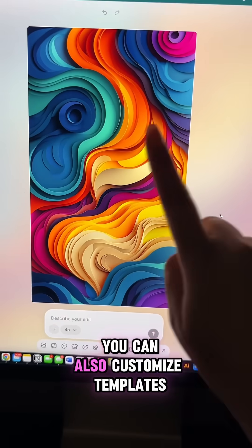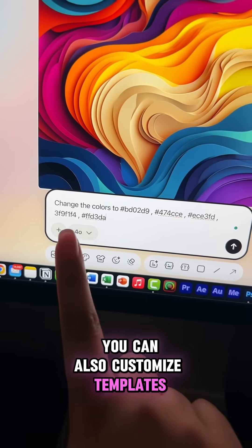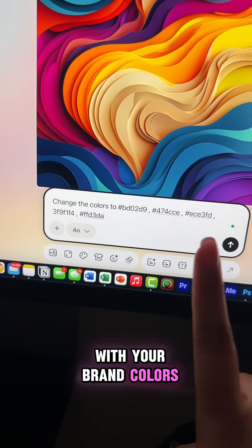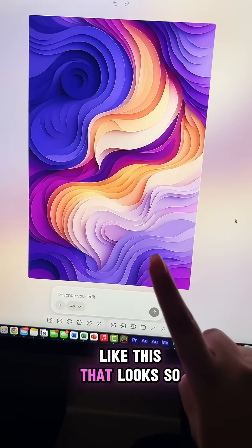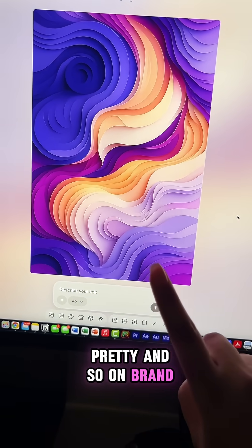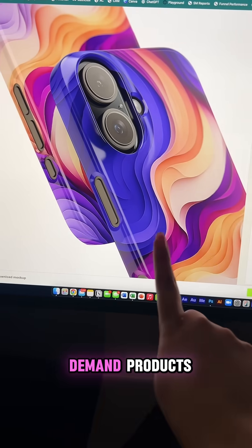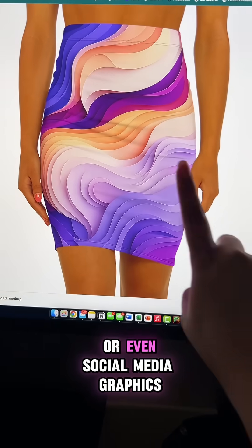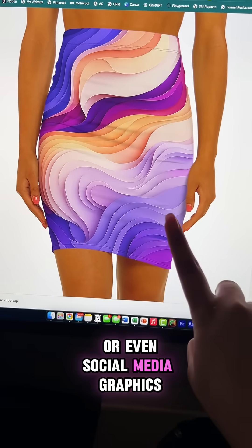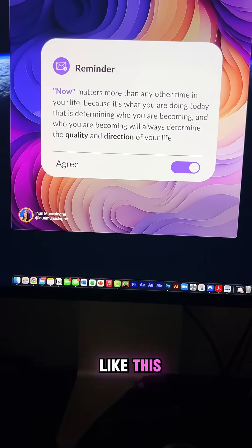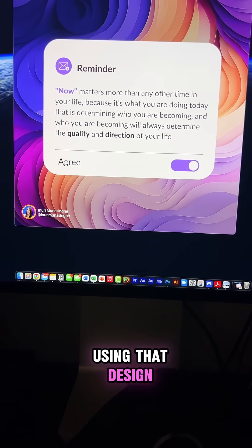You can also customize templates with your brand colors like this — that looks so pretty and so on brand. Now I can create print on demand products or even social media graphics using that design.